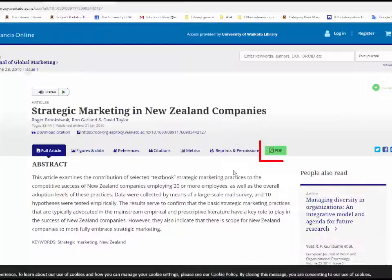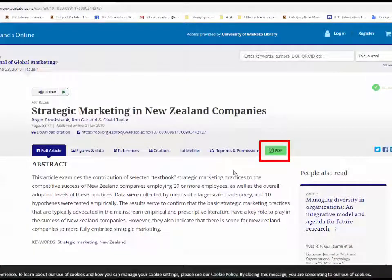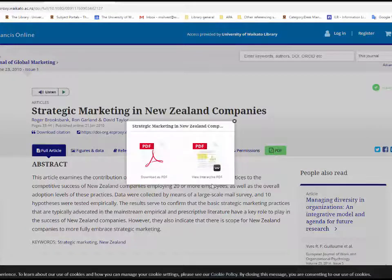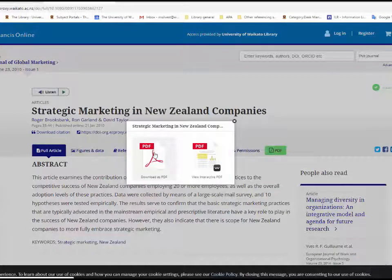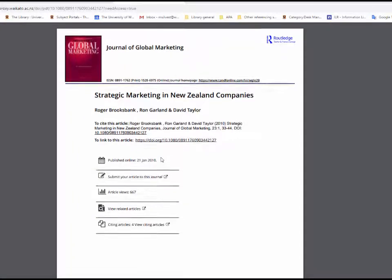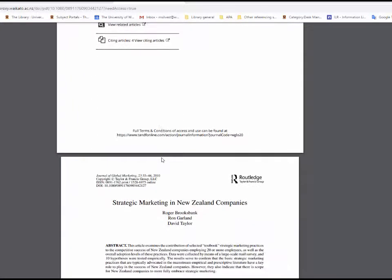Once open, take a moment to locate the PDF or link to Full Text icon. The location will vary in each different database. The article can be printed, emailed, or saved.